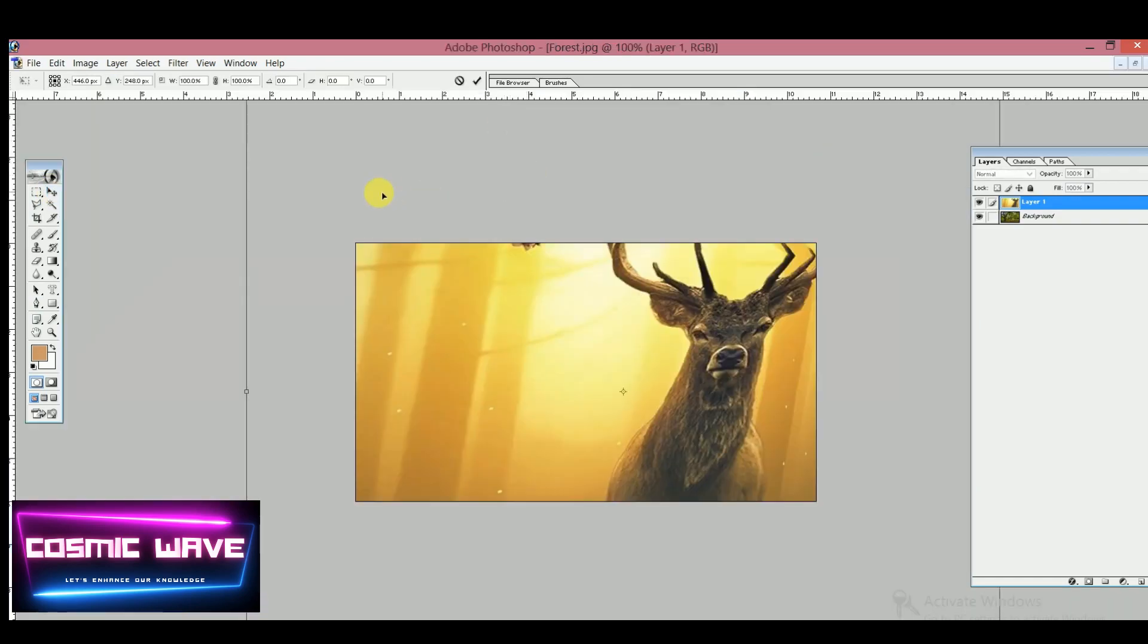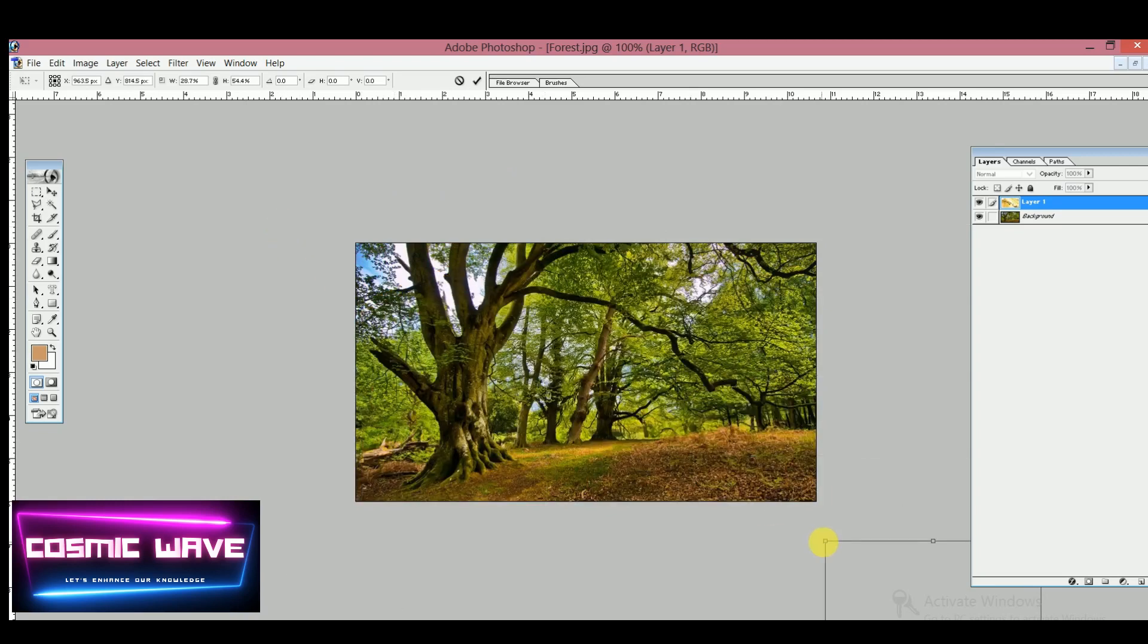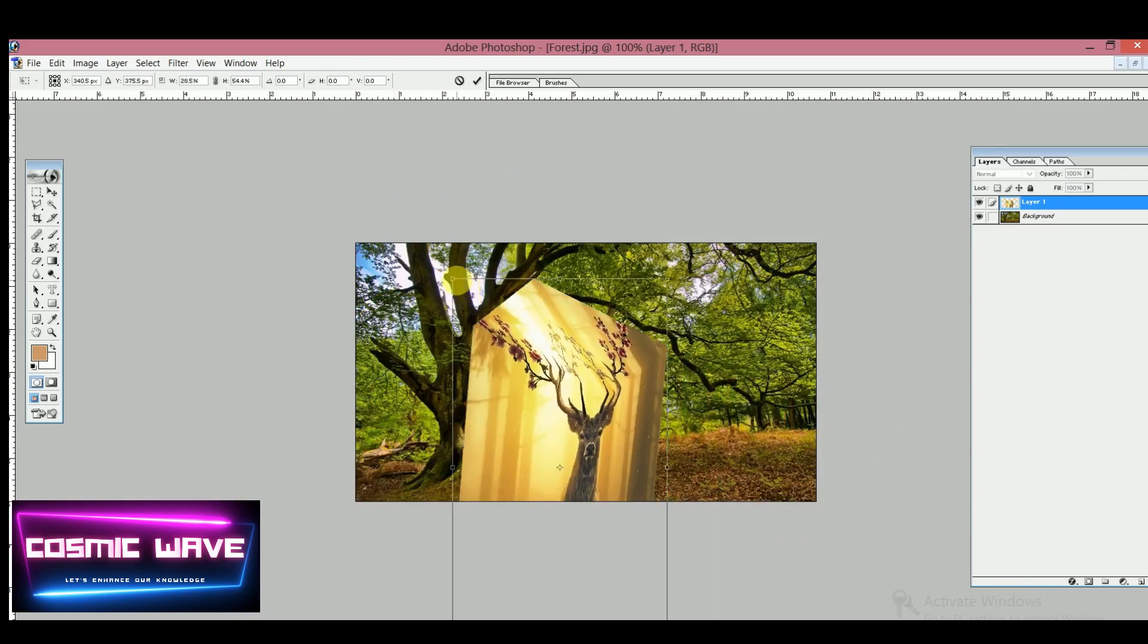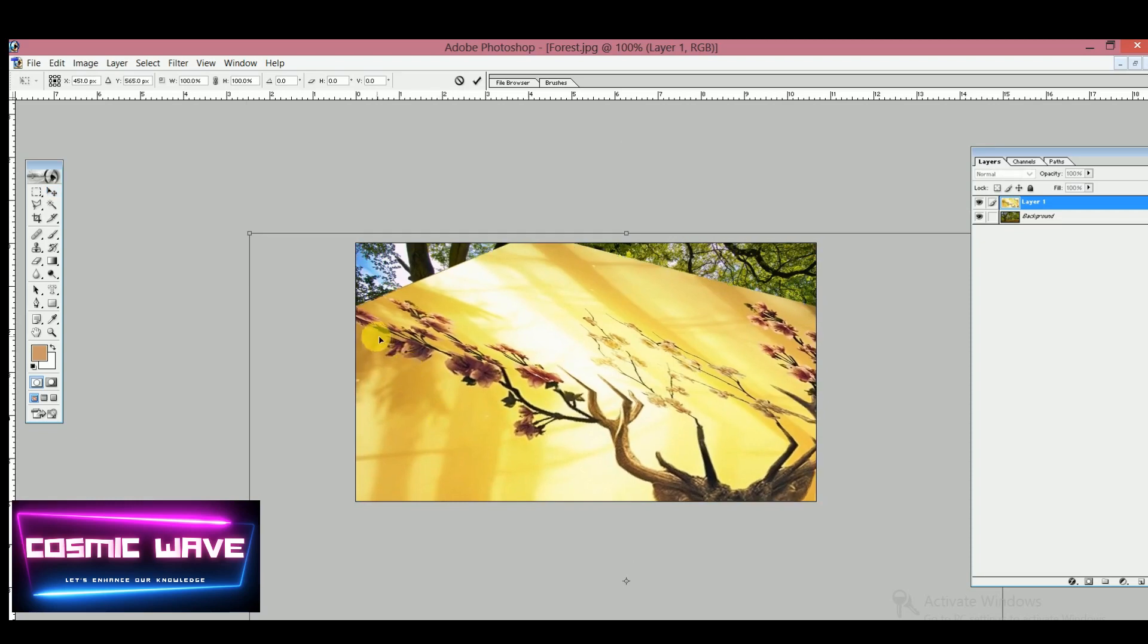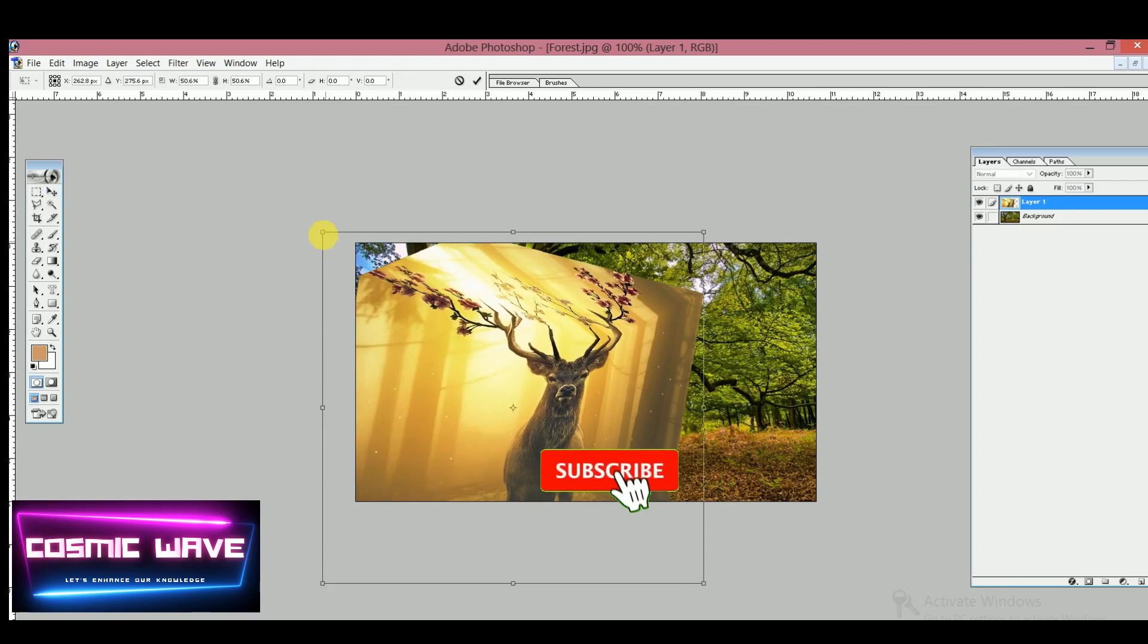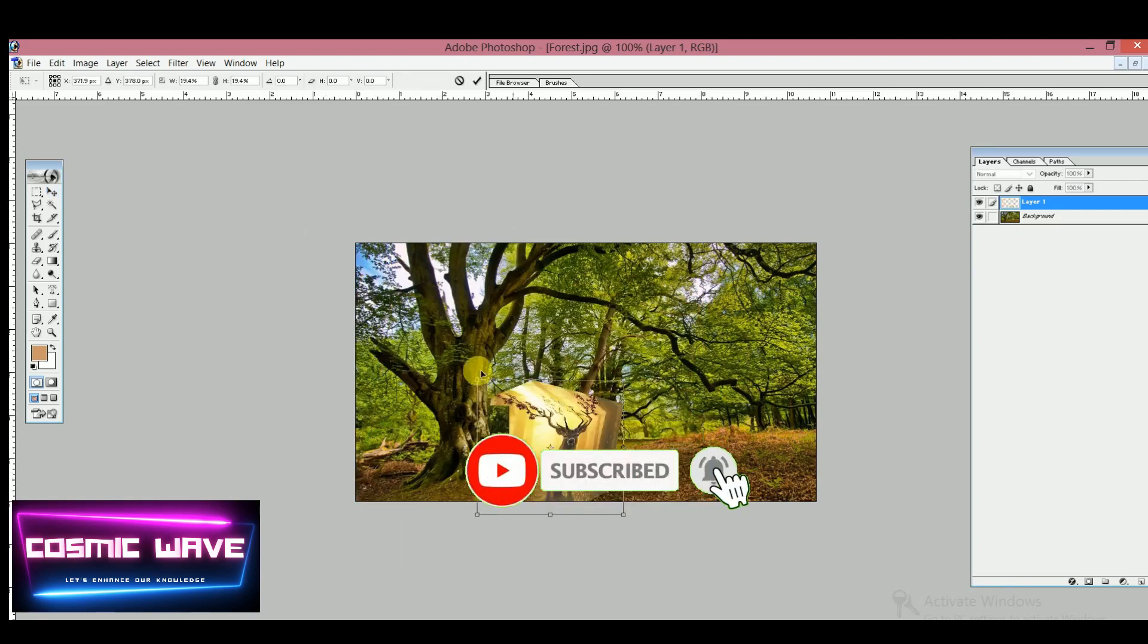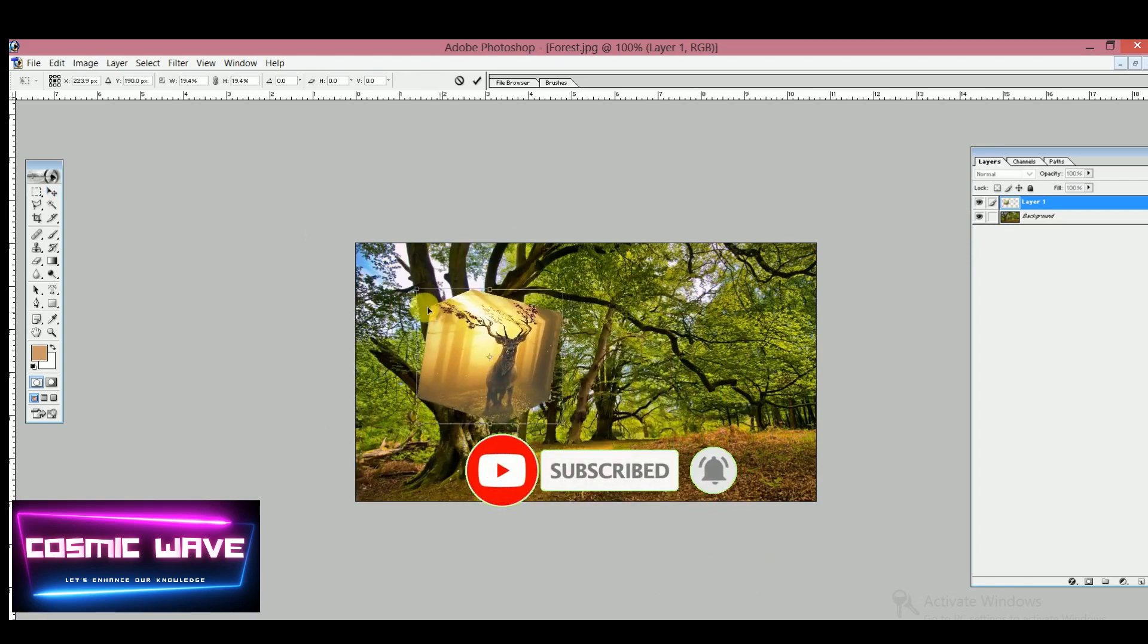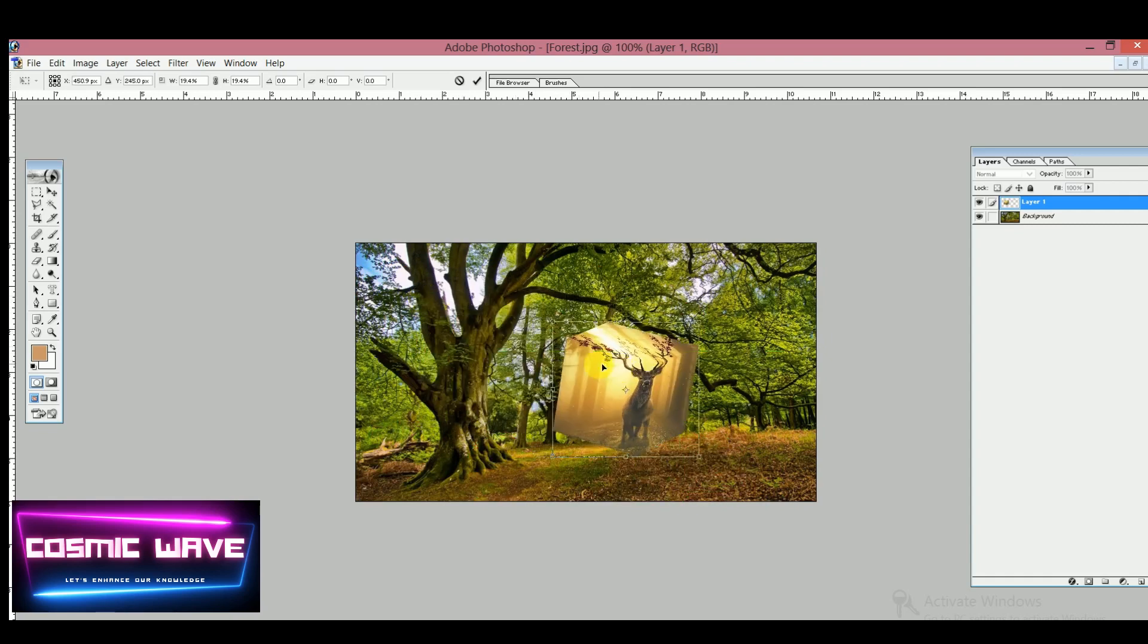by holding the Shift key and selecting the image as per your need. Now this is the perfect format. This is a very good appearance of this image.